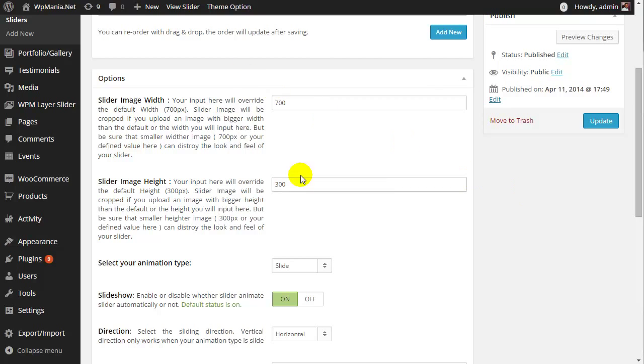Here, the default slider image width is 700 pixels and height is 300 pixels. If you decrease the height or width, the slider height will be proportionally increased or decreased.